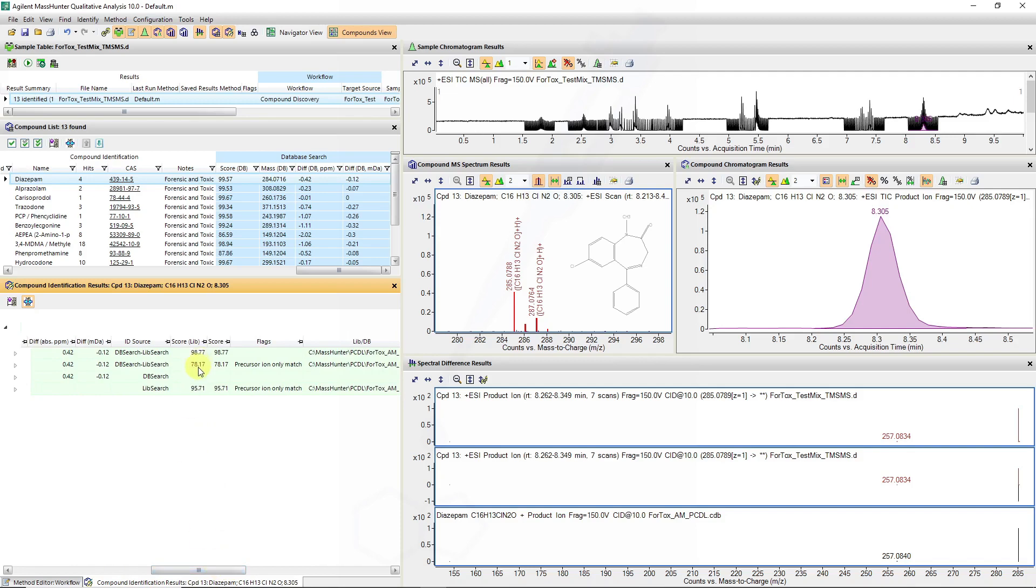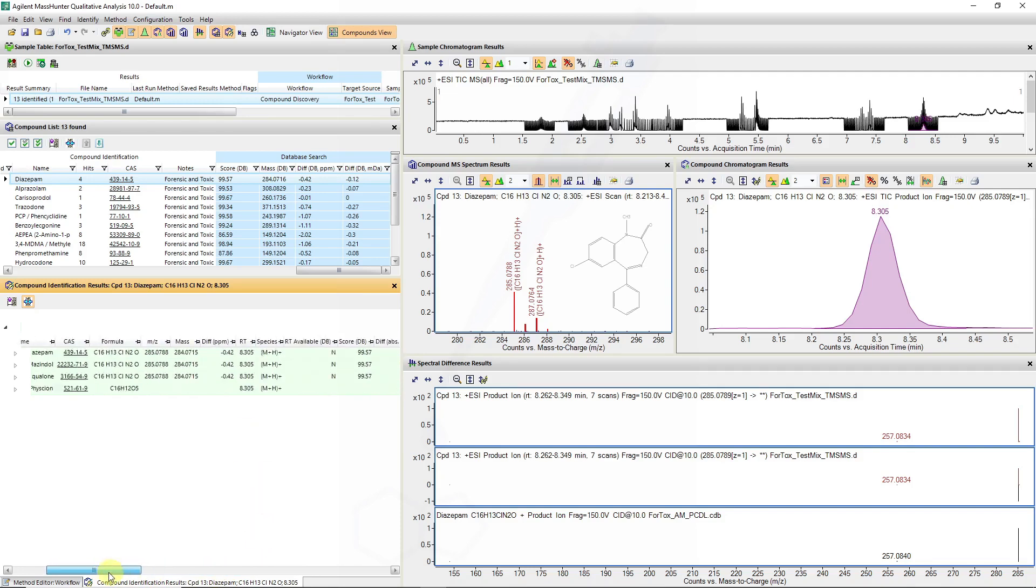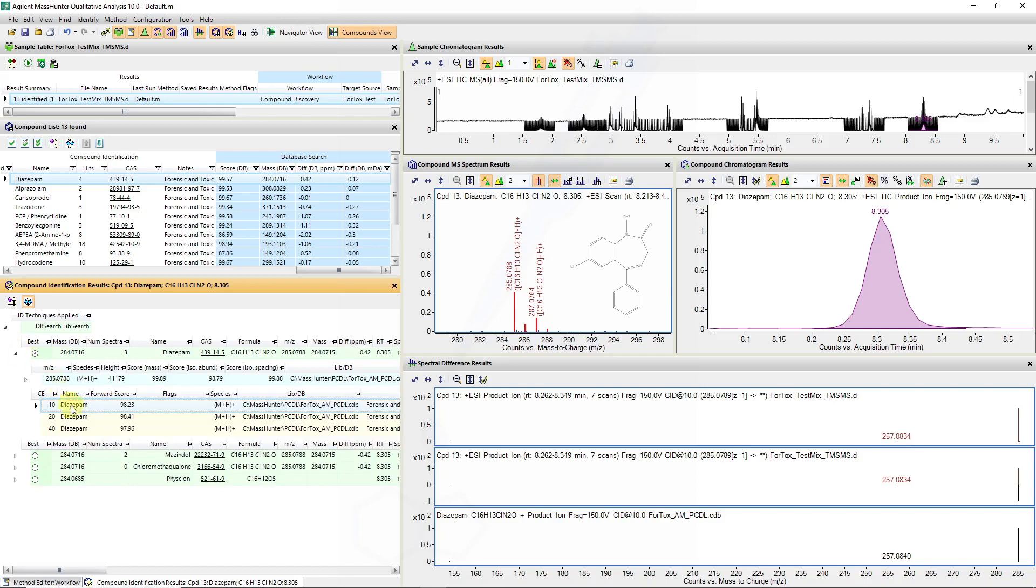You can see the mezindol has also scored but the methqualone chloromethqualone didn't have any scores associated. So if we expand this tab then we can see that the forward scores for diazepam at different collision energies were specified.